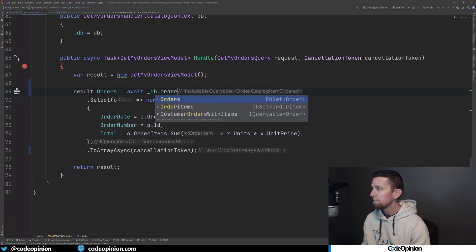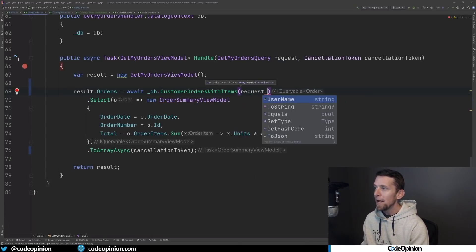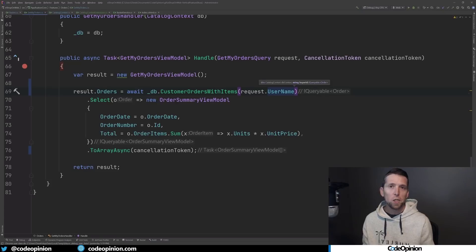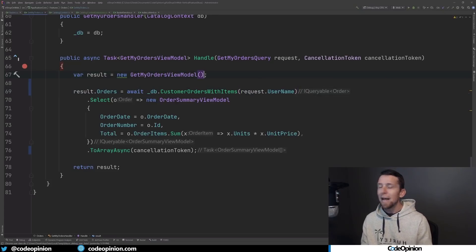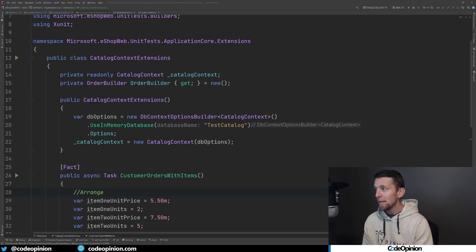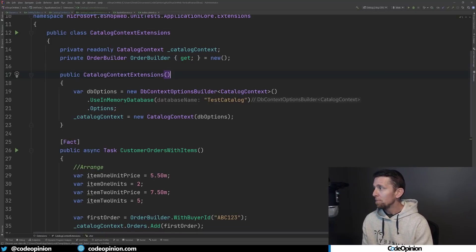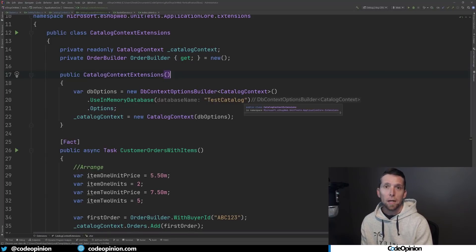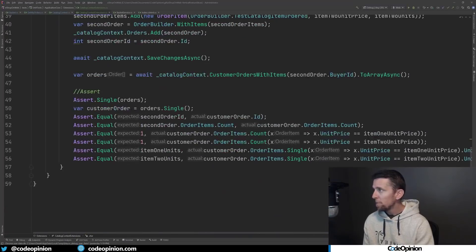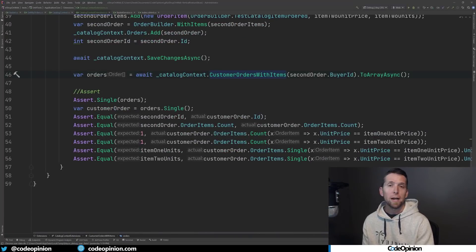So what I can do is remove all that inline logic and simply call orders with customers, passing in our username. Instead of having a class, we can have an extension method — it does the same thing, it gives it a name, encapsulates the logic, and still returns an IQueryable. And very similar to repository tests, I can still test that extension method using an in-memory database or the SQLite in-memory database. I set up two orders, save them in the context, fetch one out using the extension method, and assert I'm getting that one particular order with its order items. It's still all very testable.